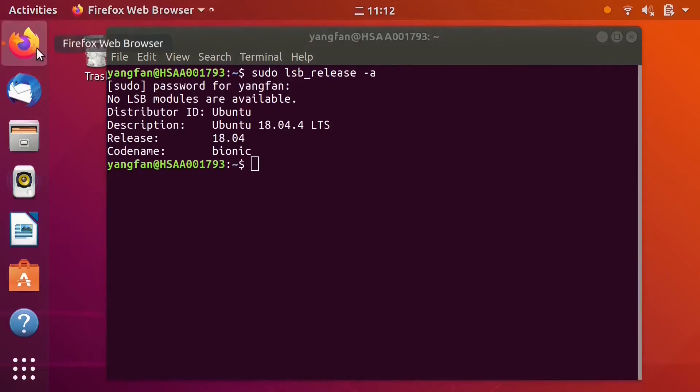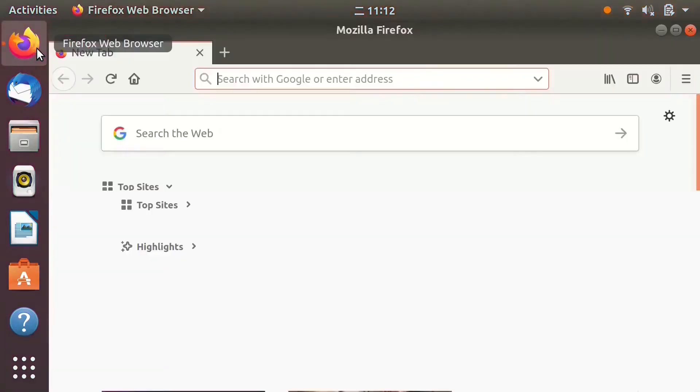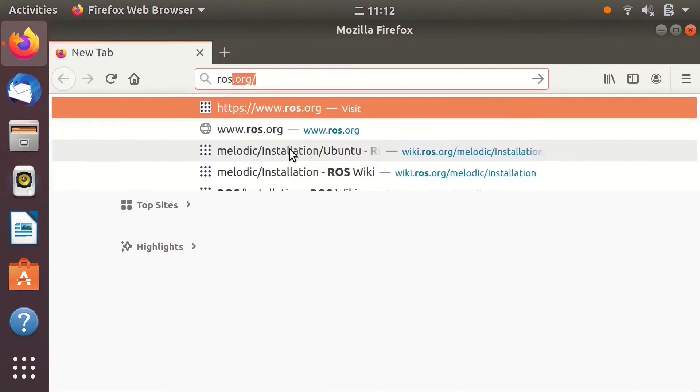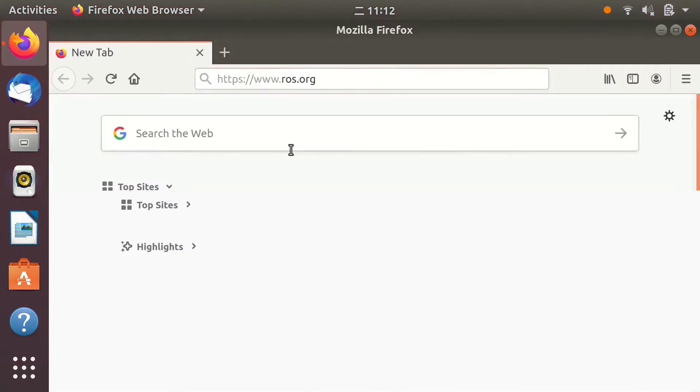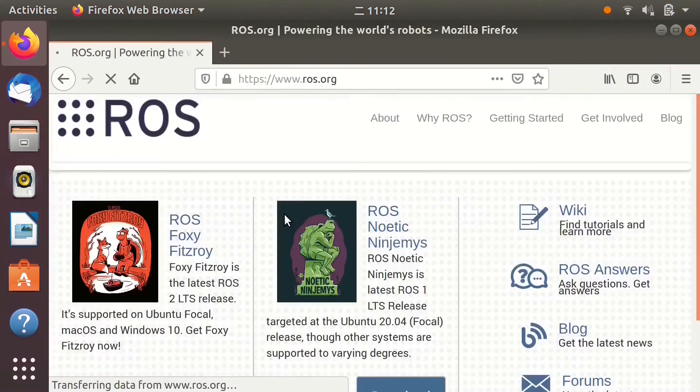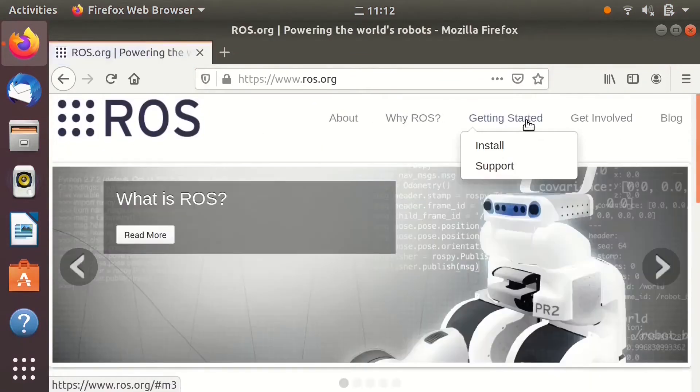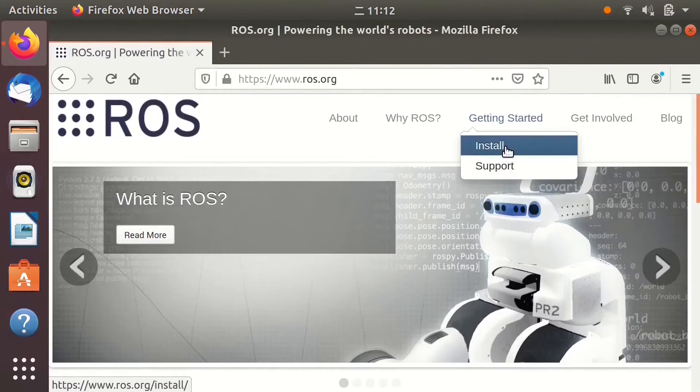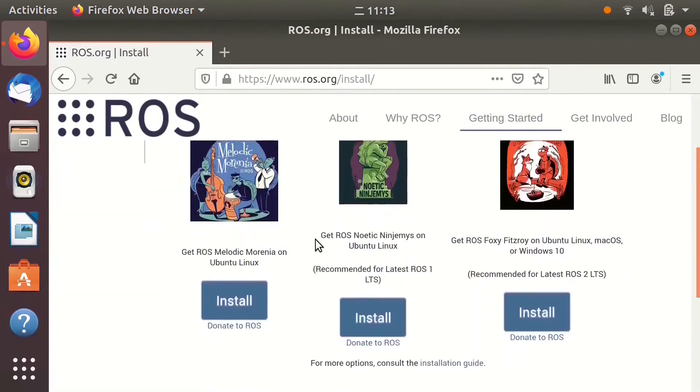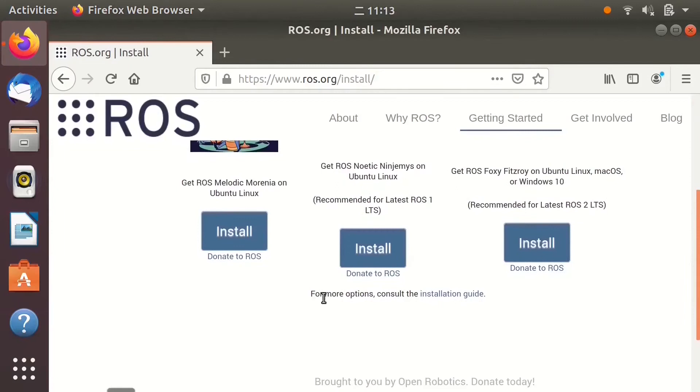Open browser and go to ROS's official website. Click getting started and install. Scroll to the bottom of this page and click on the installation guide.